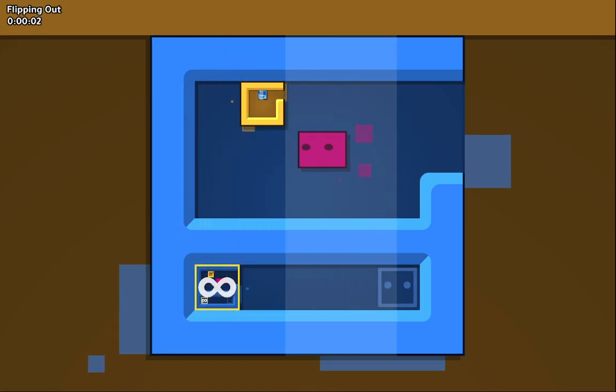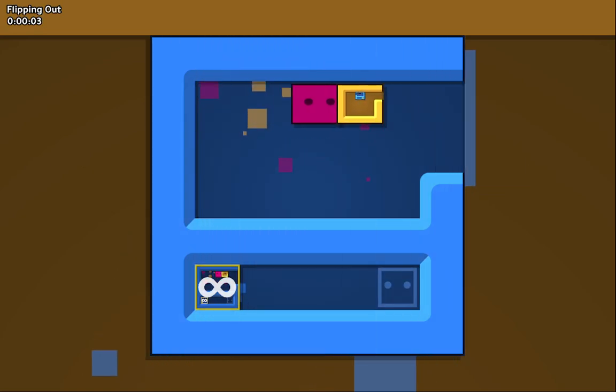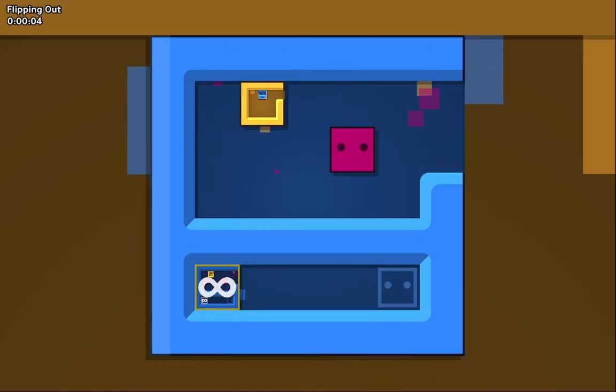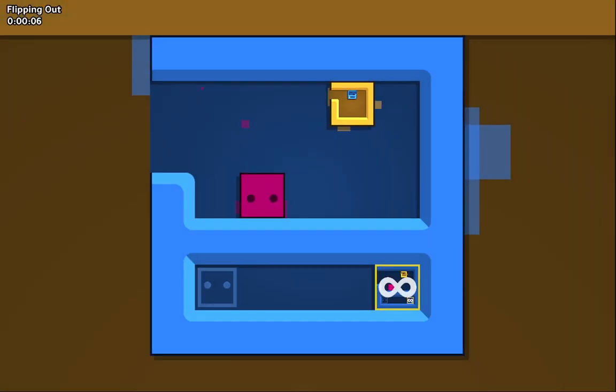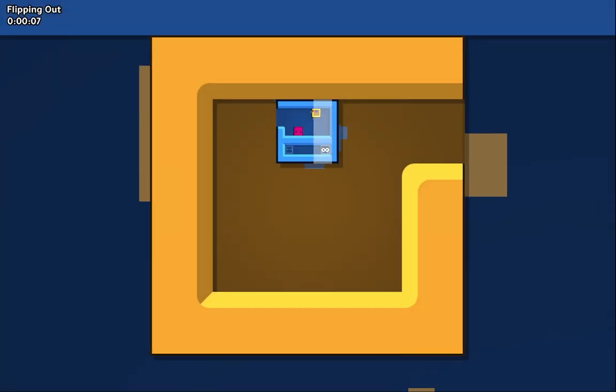Here's a level called Flipping Out, which is... I know the solution already, I don't quite remember it, but it is a very cursed level.